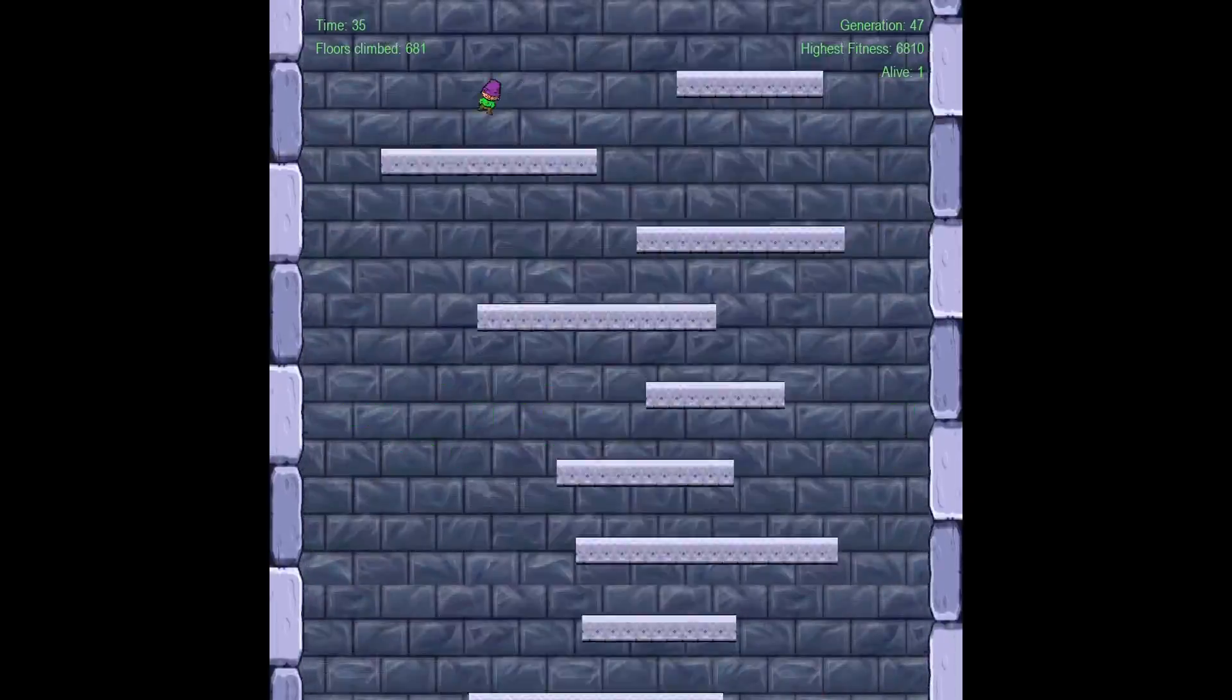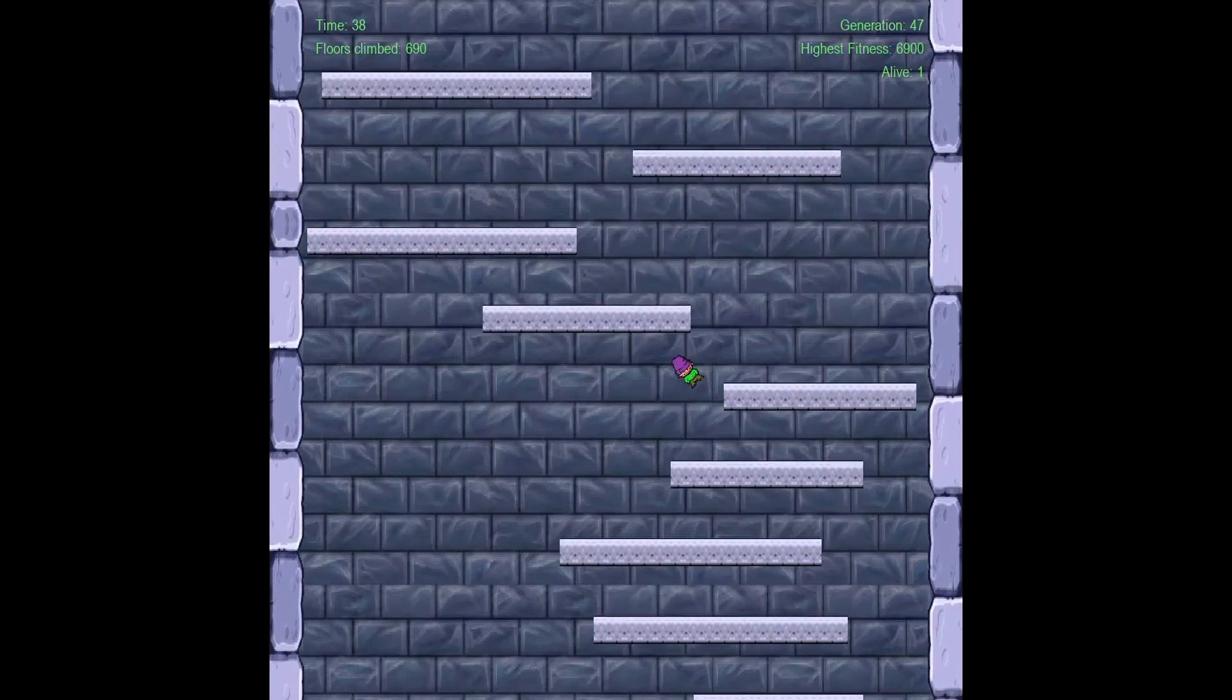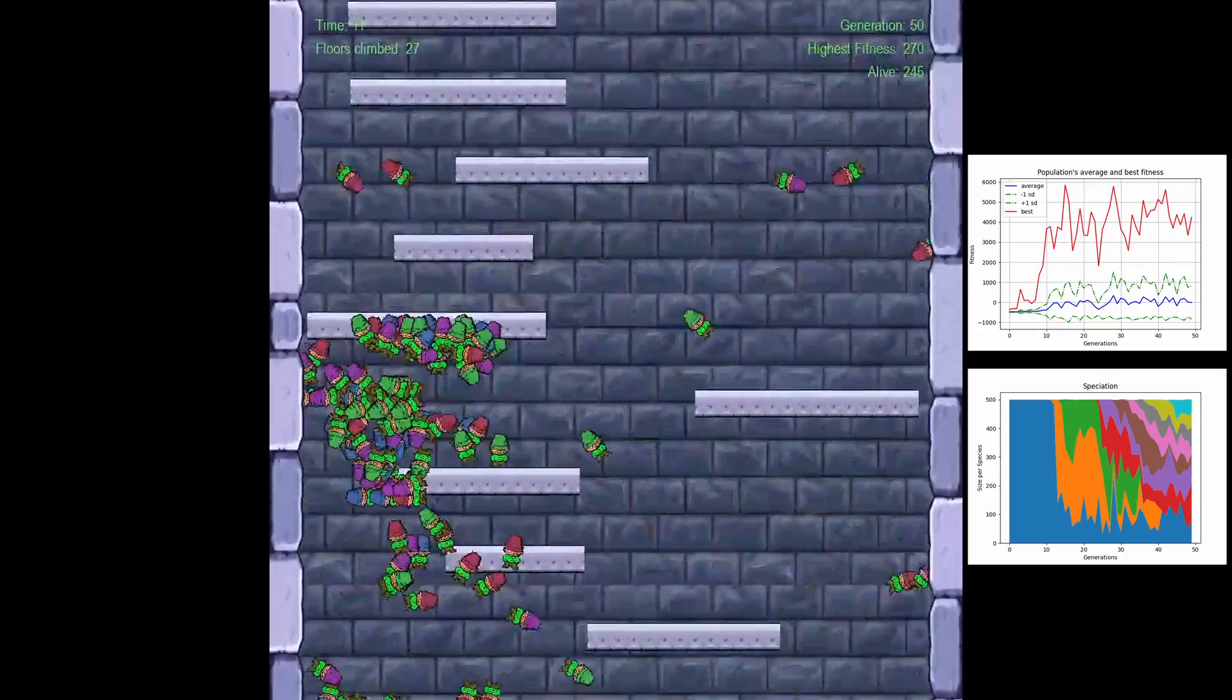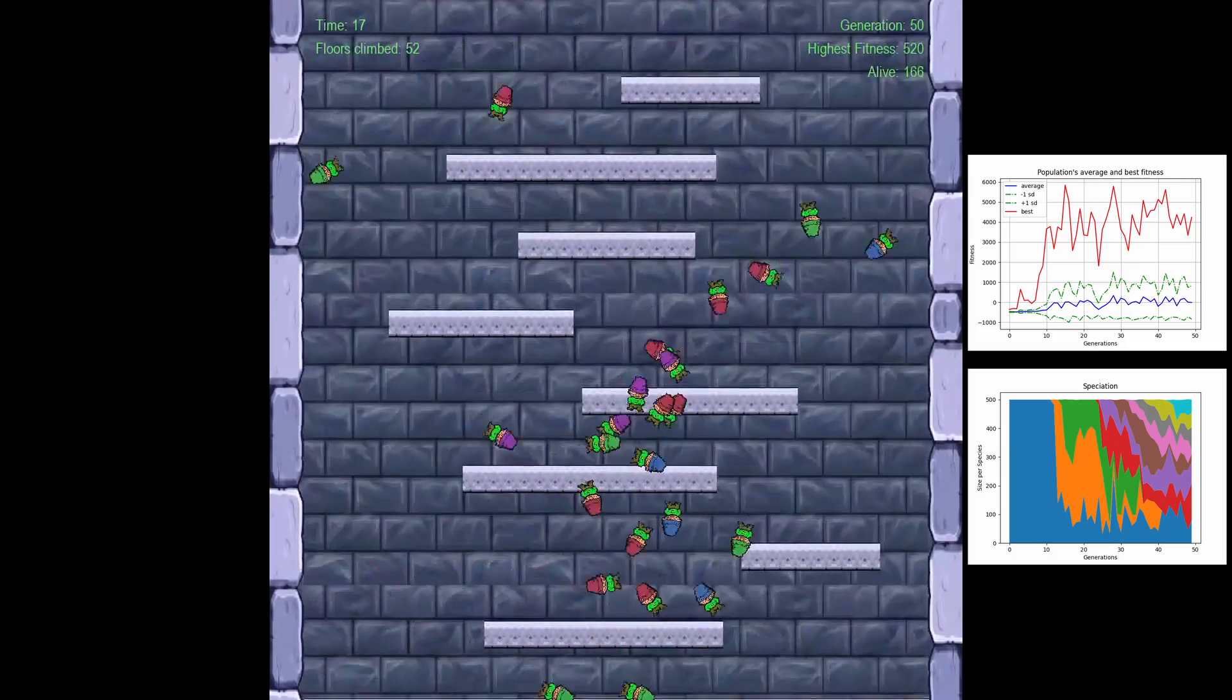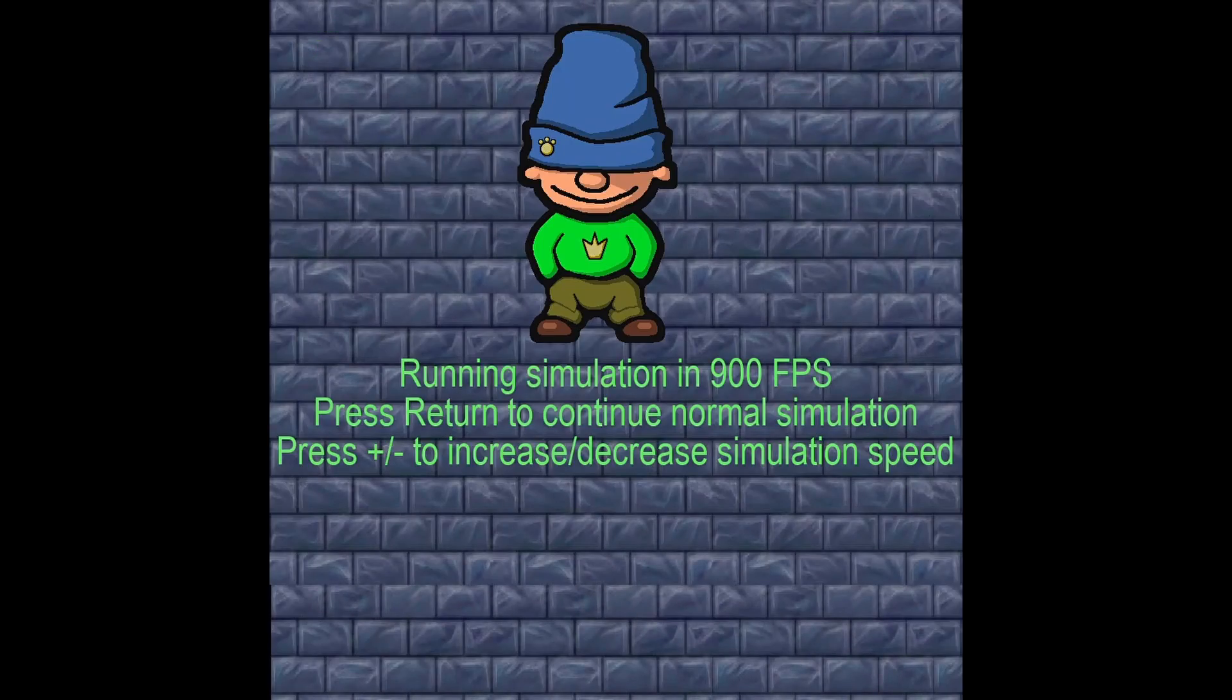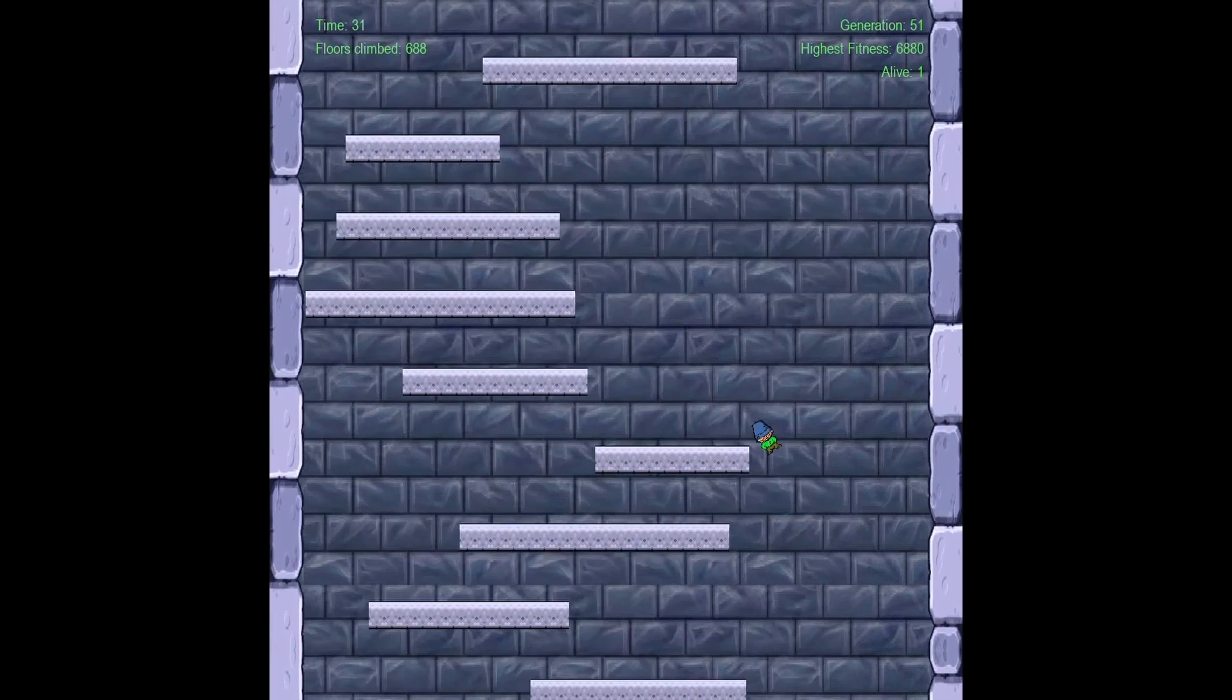In generation 47, one individual almost makes it to platform 700. By generation 50, most genomes have adapted to the successful bounce strategy, which becomes apparent in this flocking behavior of the population. And yet again, one very close attempt to reach platform 700.